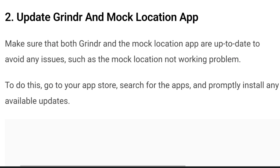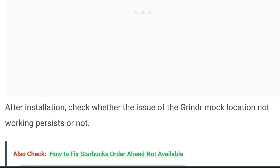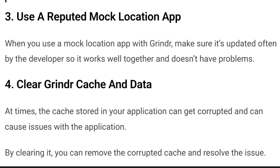Number two: update the Grindr and mock location app. Make sure that both Grindr and the mock location app are up to date to avoid issues such as the mock location not working problem. To do this, go to your app store, search for the apps, and promptly install any available updates. After installation, check whether the issue persists or not.